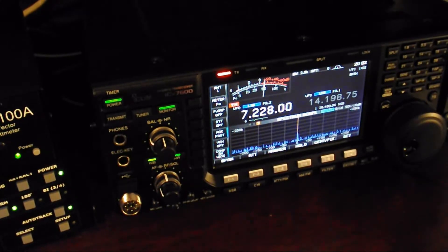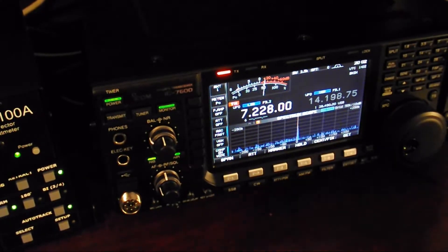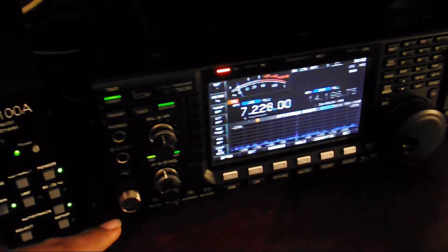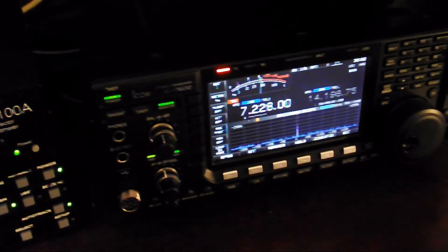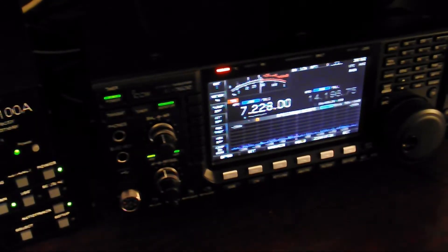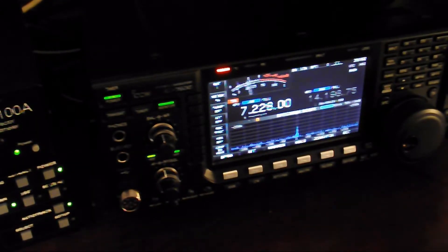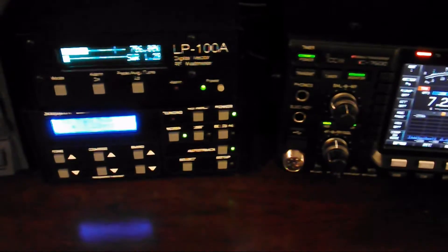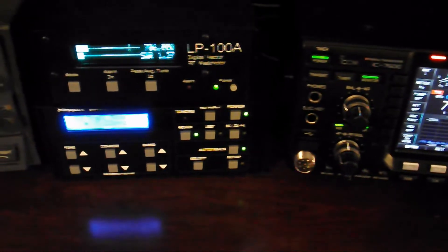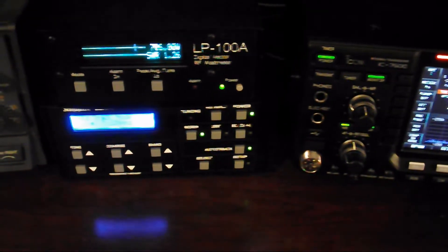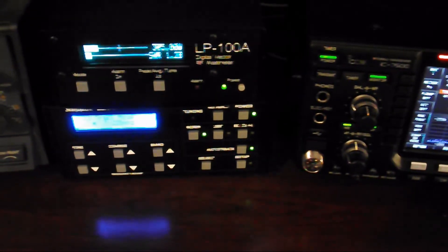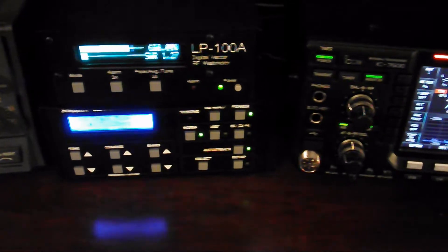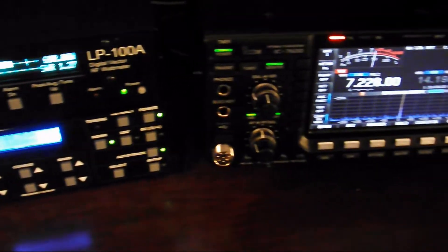CQ 40, CQ 40, CQ 40 meters. CQ, CQ, CQ 40. This is station Kilowatt Charlie 2 Mike India Bravo calling CQ. This is Kilowatt Charlie 2 Mike India Bravo calling.